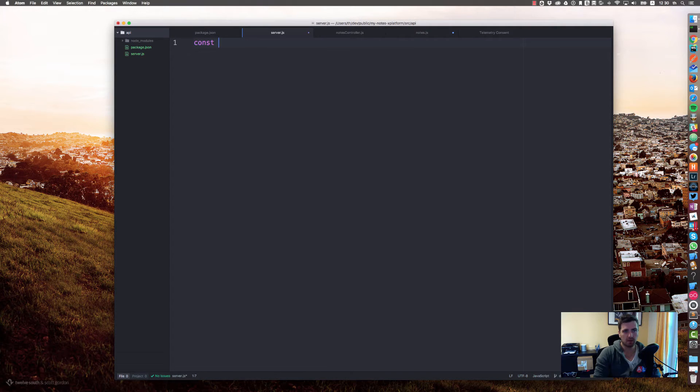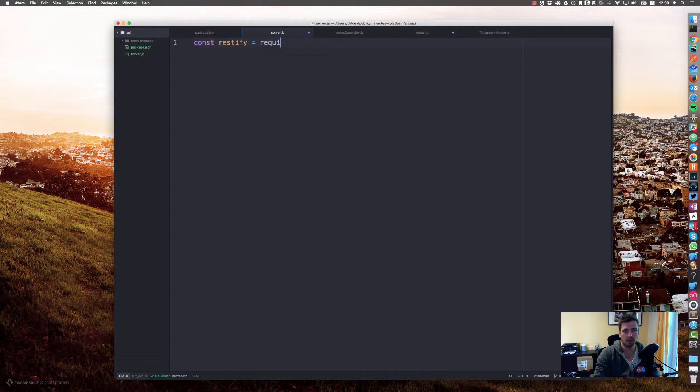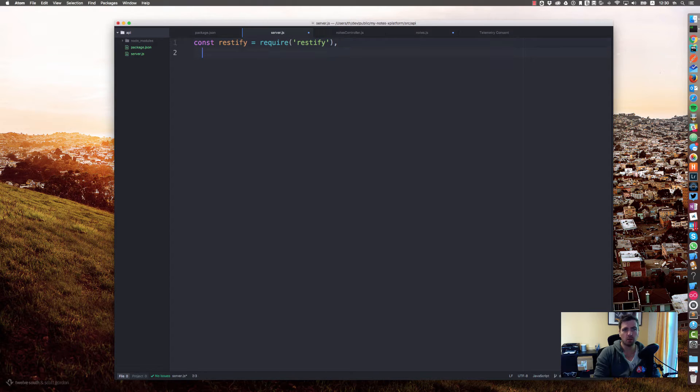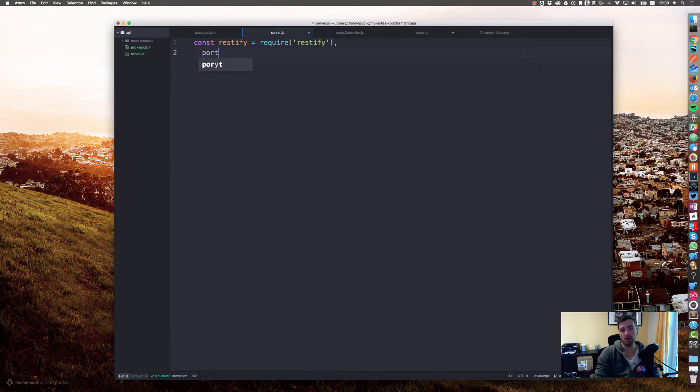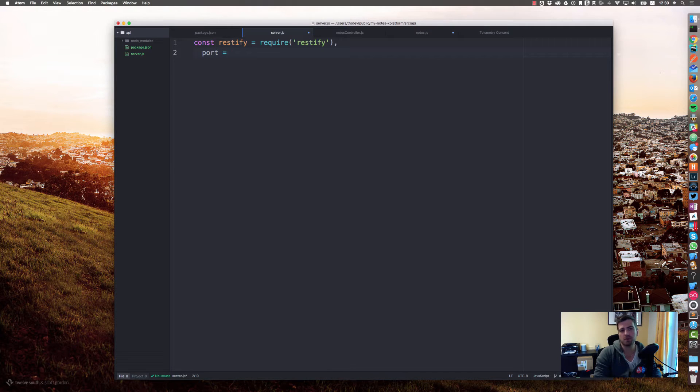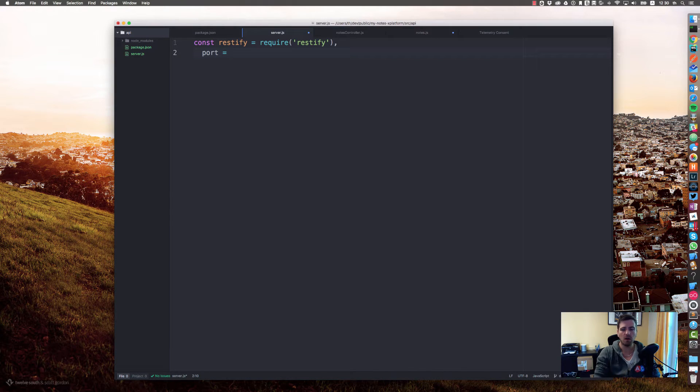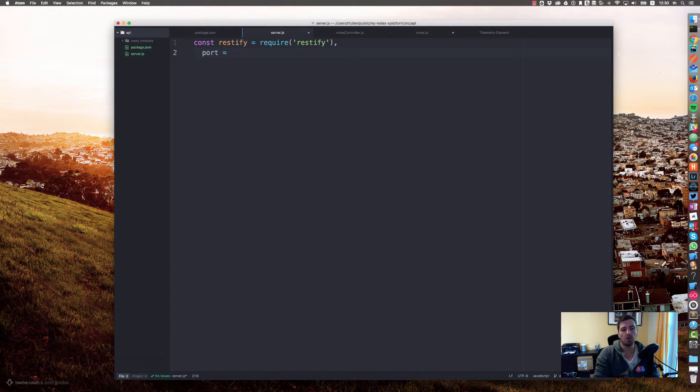Let's add a server.js and say const restify equals require restify. We will use a port to expose our API, and there are many different options.